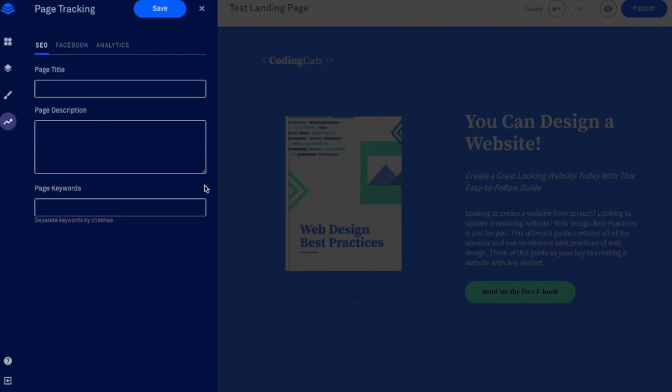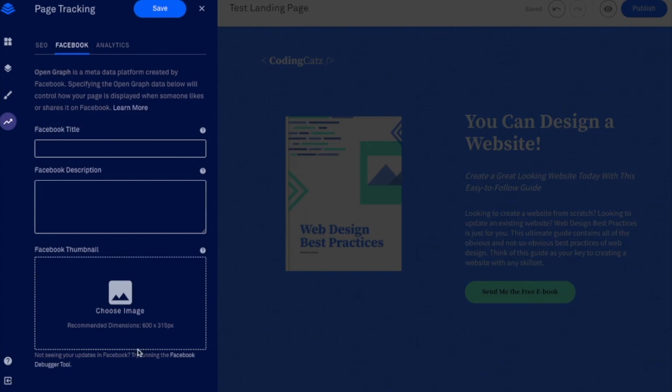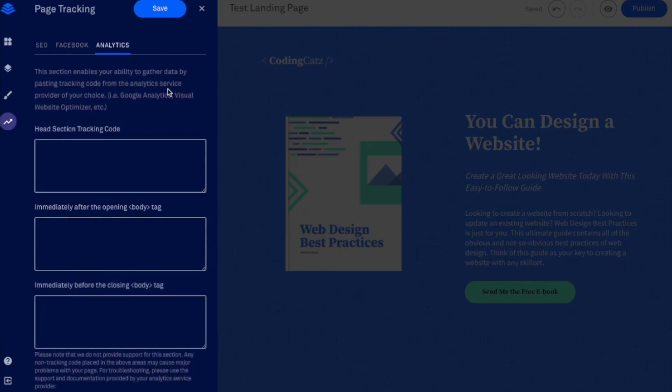And then you've got your page tracking at the end. So this is really handy if you're going to have people sharing the page so you want to make sure that you are optimizing it for SEO for Facebook as well so you can choose the thumbnail there and then finally you've got your analytics. So if this is going to be a page that is going to be used for Facebook ads for example this is where you would be putting in your Facebook pixel.